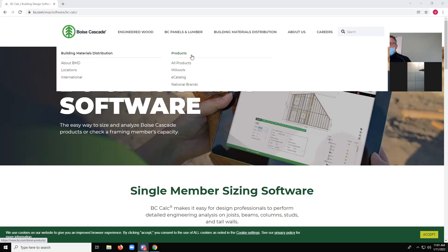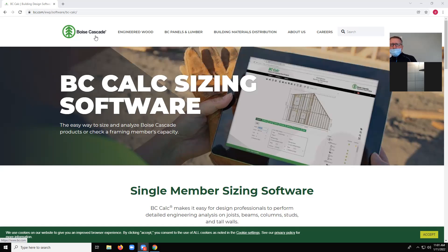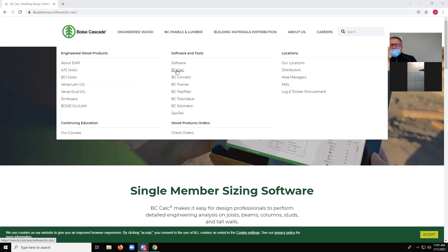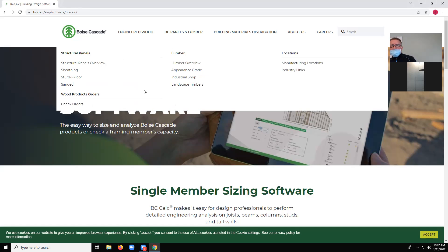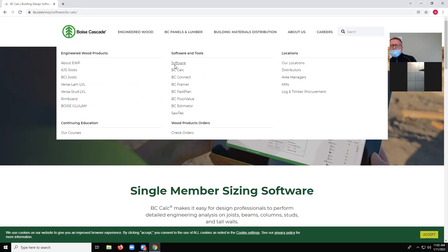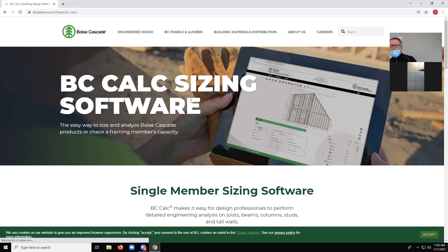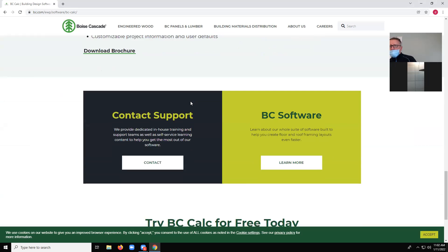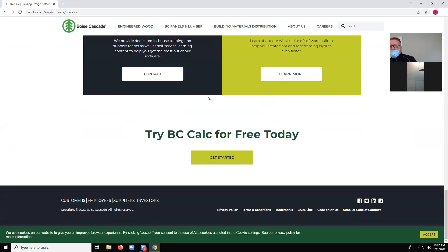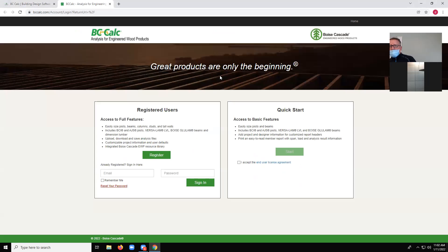When I go into a program that actually does all of this engineering that we're learning in this class automatically — software called BC Calc. In my case, I'm not trying it for free; I'm just logging in because I use it all the time.